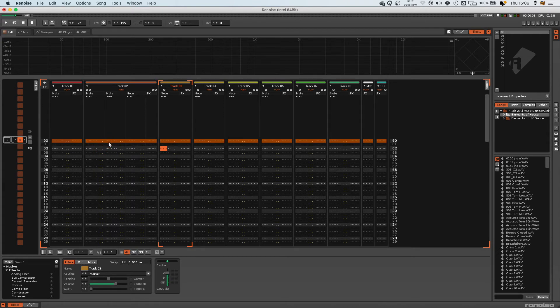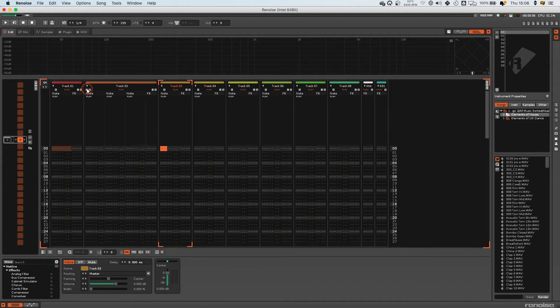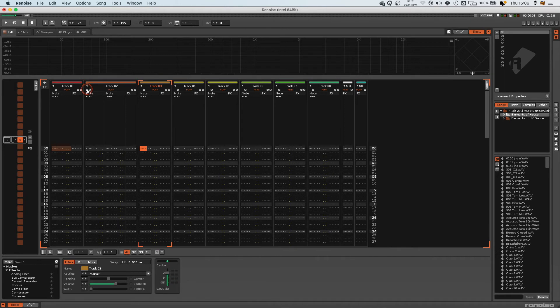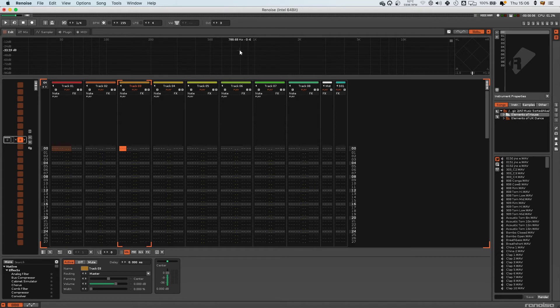A couple more useful ones. I will just say that a lot of these hotkeys involve the numpad on the keyboard. So if you're on a laptop and you haven't got a big keyboard, I would actually suggest getting one for this program because they do make a big difference. But one of the sets here is using your home, end, page up and page down.